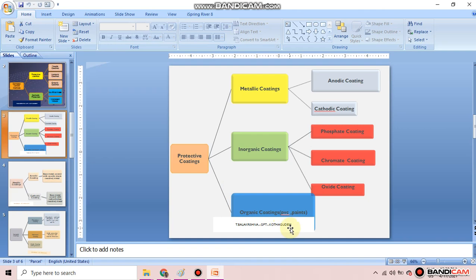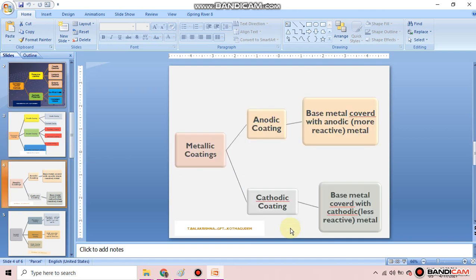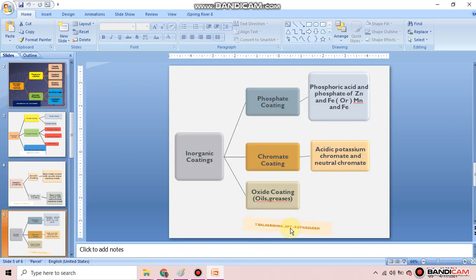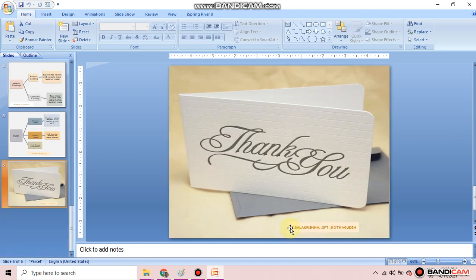We will discuss cathodic protection in the next part. Thank you, students.